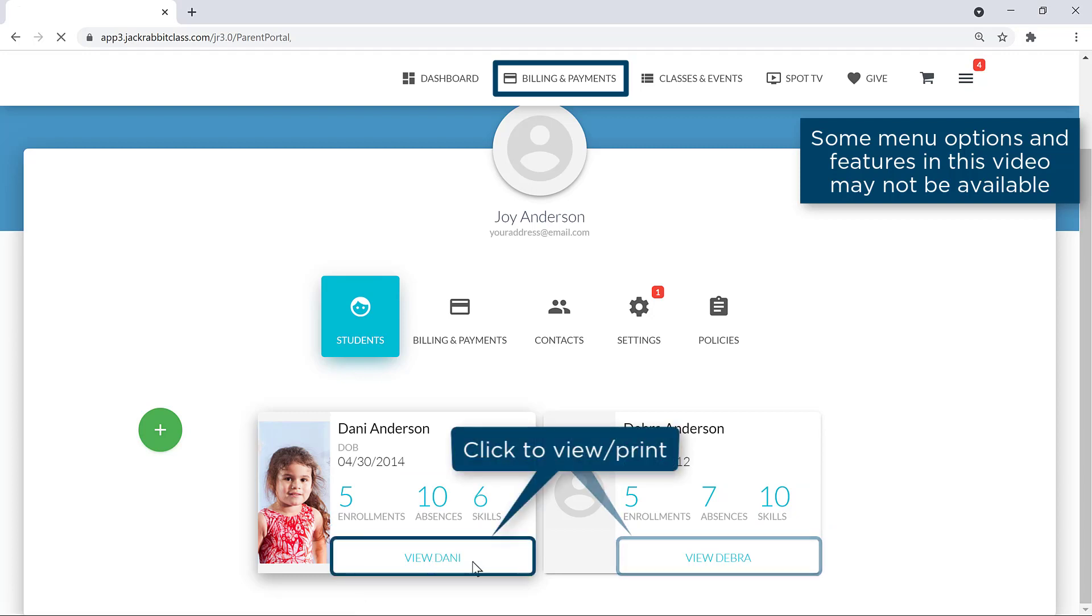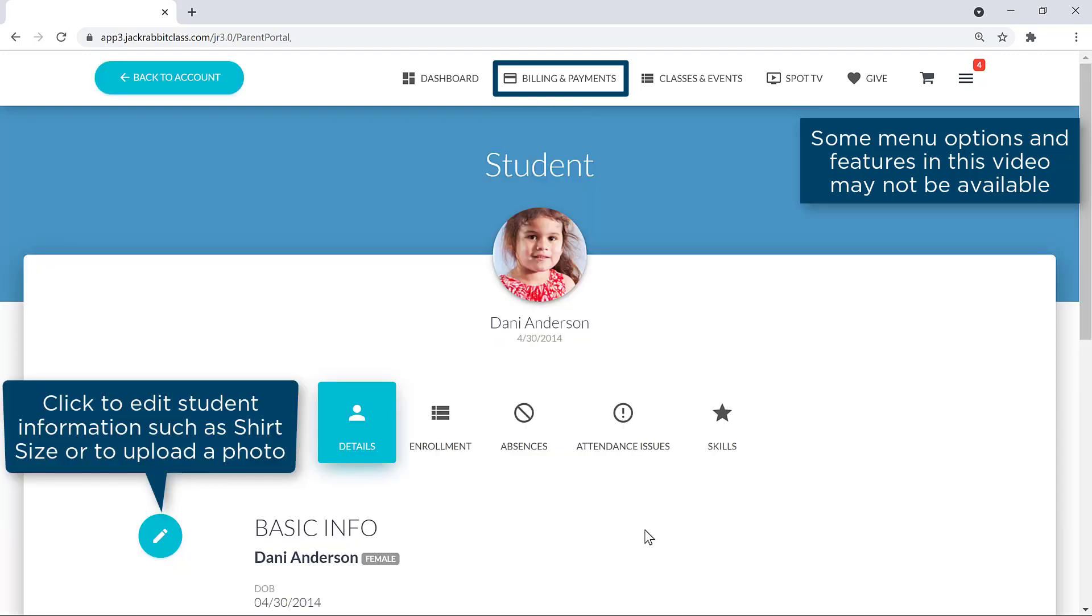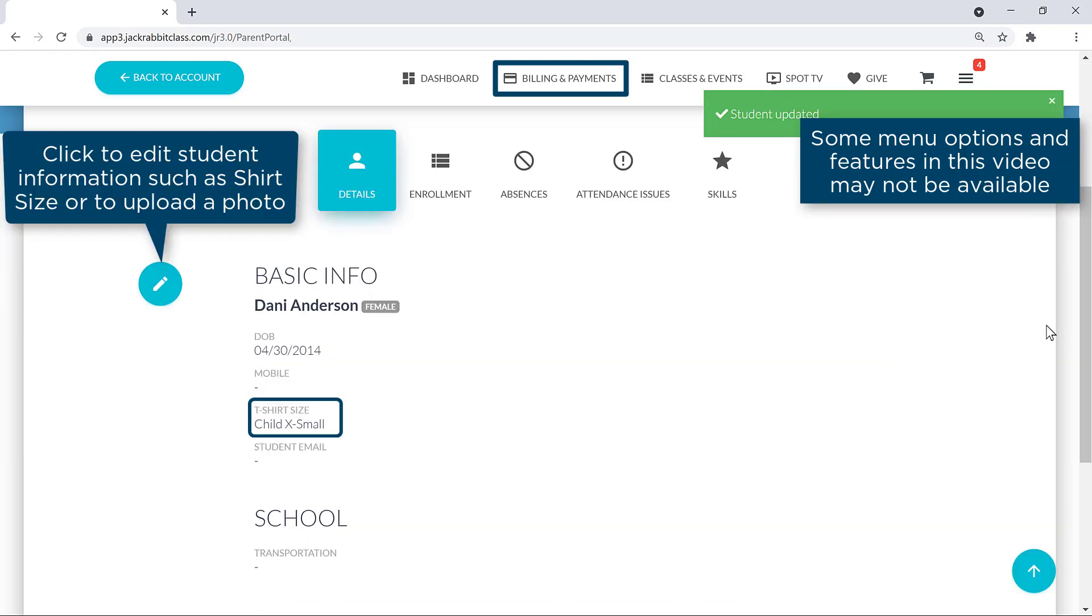Click on View and then the Edit pencil icon to edit student information, such as shirt size.